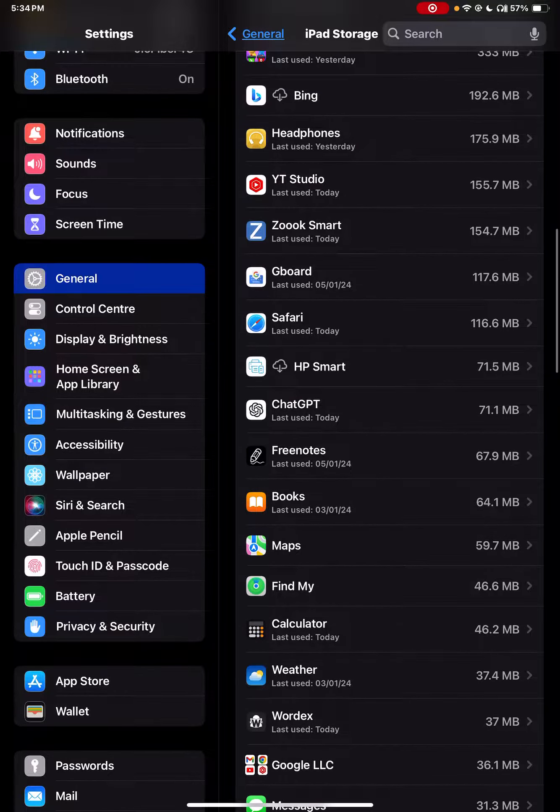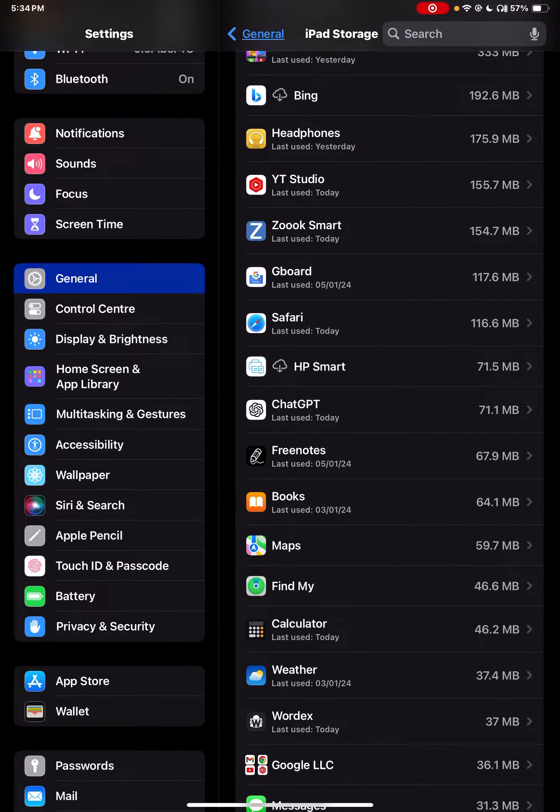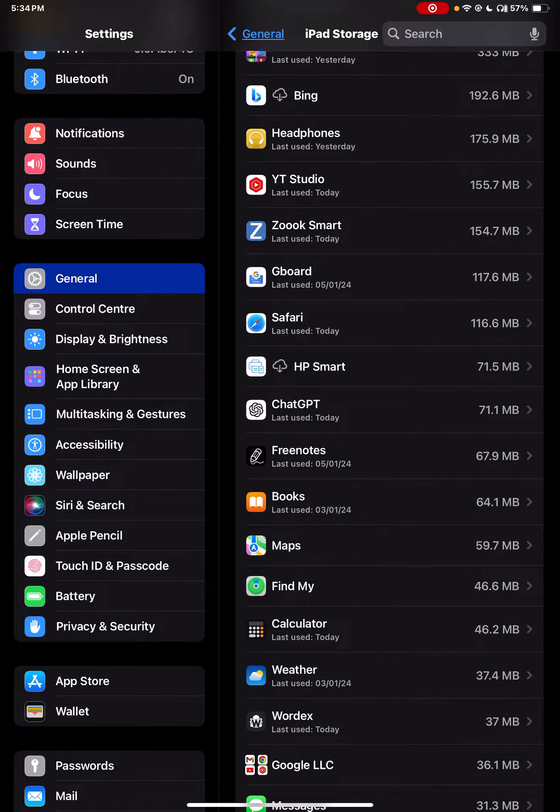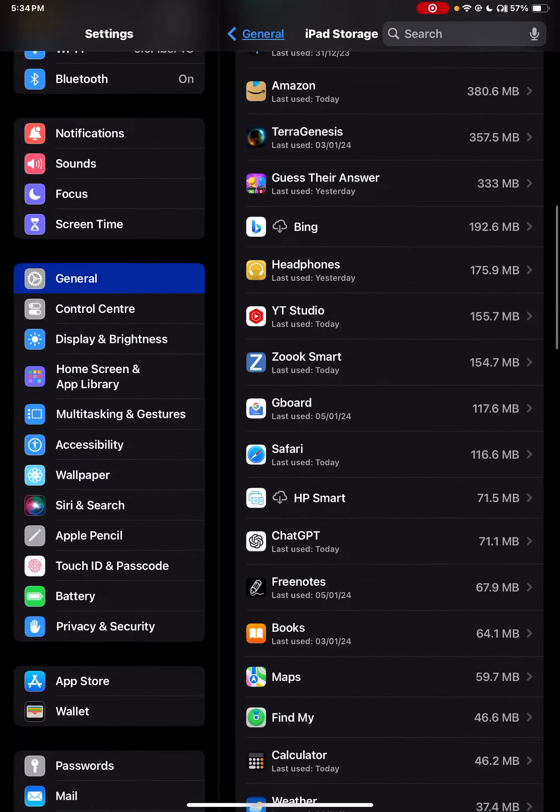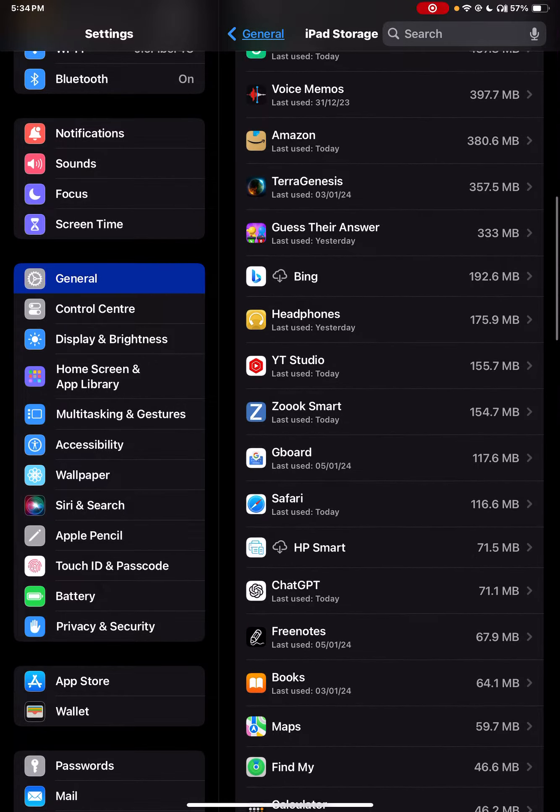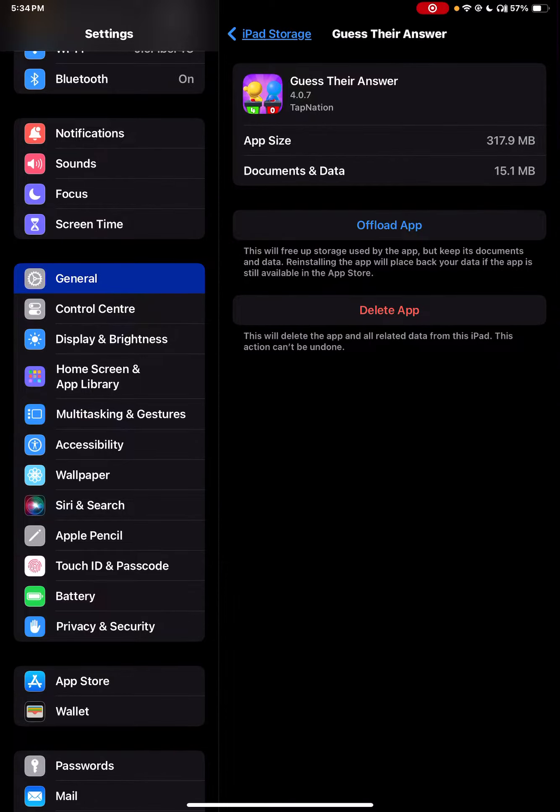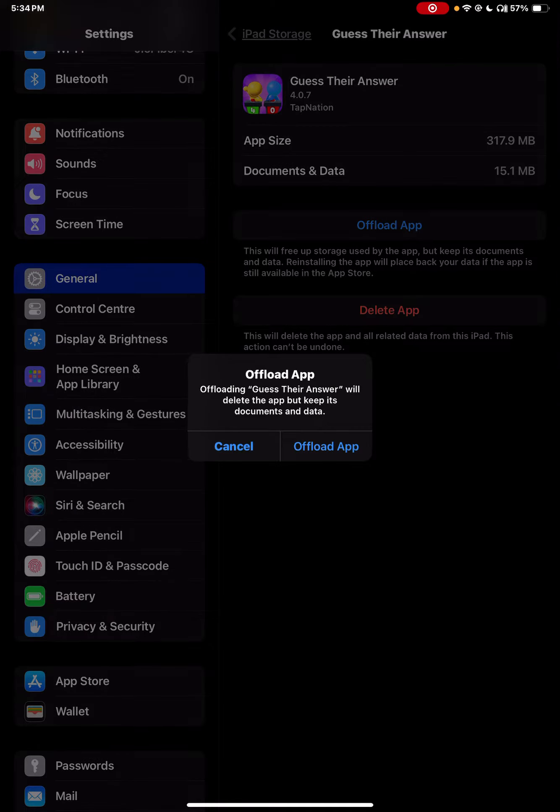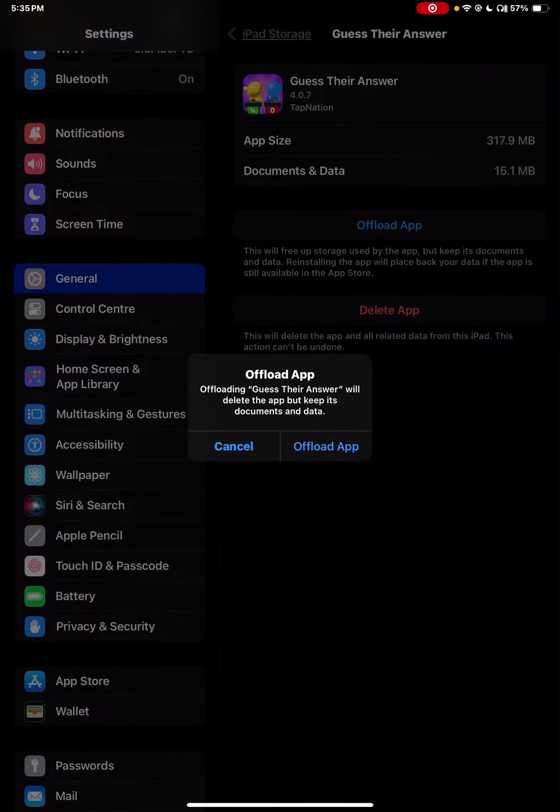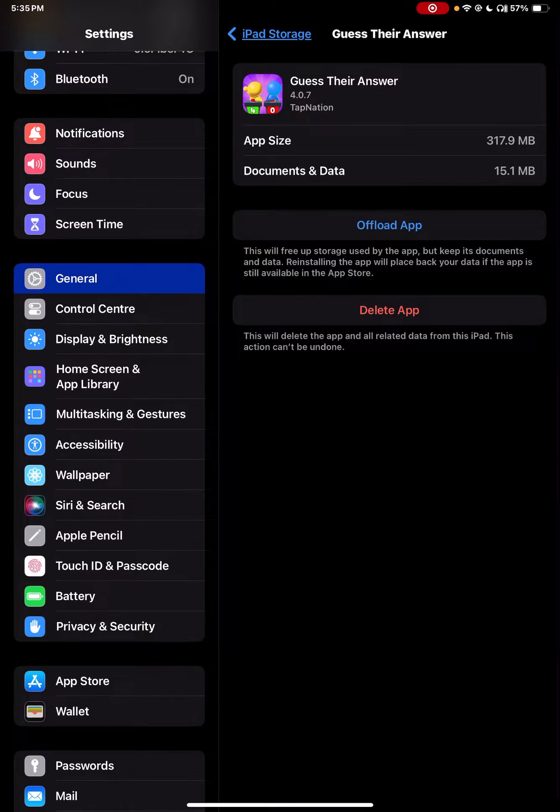These are the apps on your device. If you want to offload an app, simply click on it and click Offload App. It is clearly written that this will...